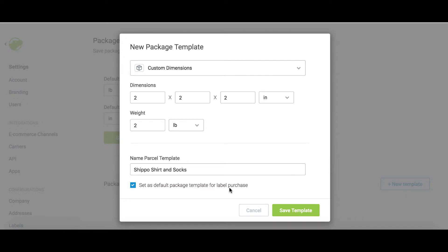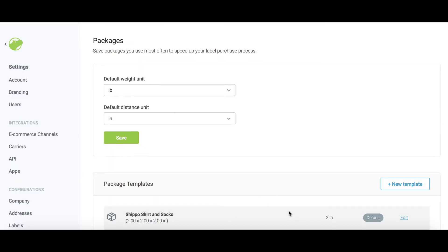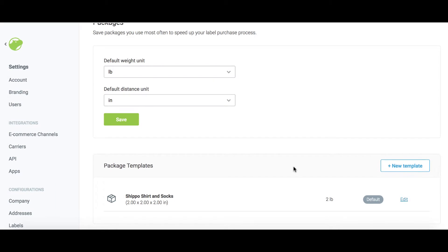You're free to edit this at any time. Click Save Package and you're done. You'll be able to select that package template the next time you create a label, and you can save multiple package templates if you have a couple of popular orders. And that is how you save a package template to expedite your shipping process.